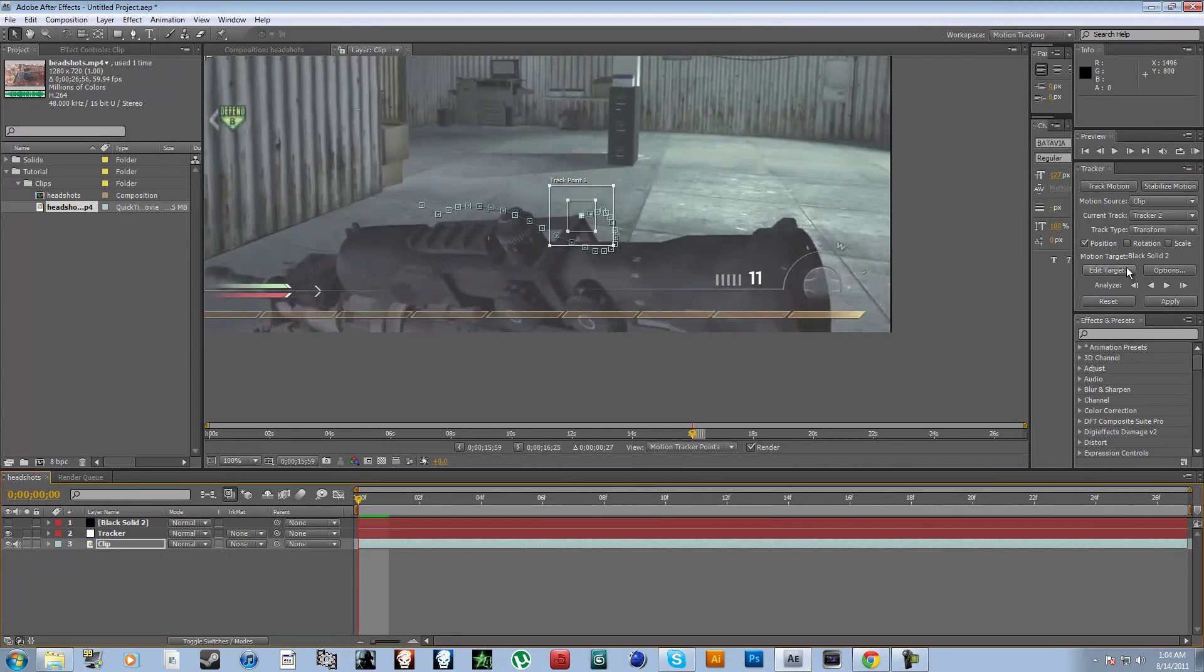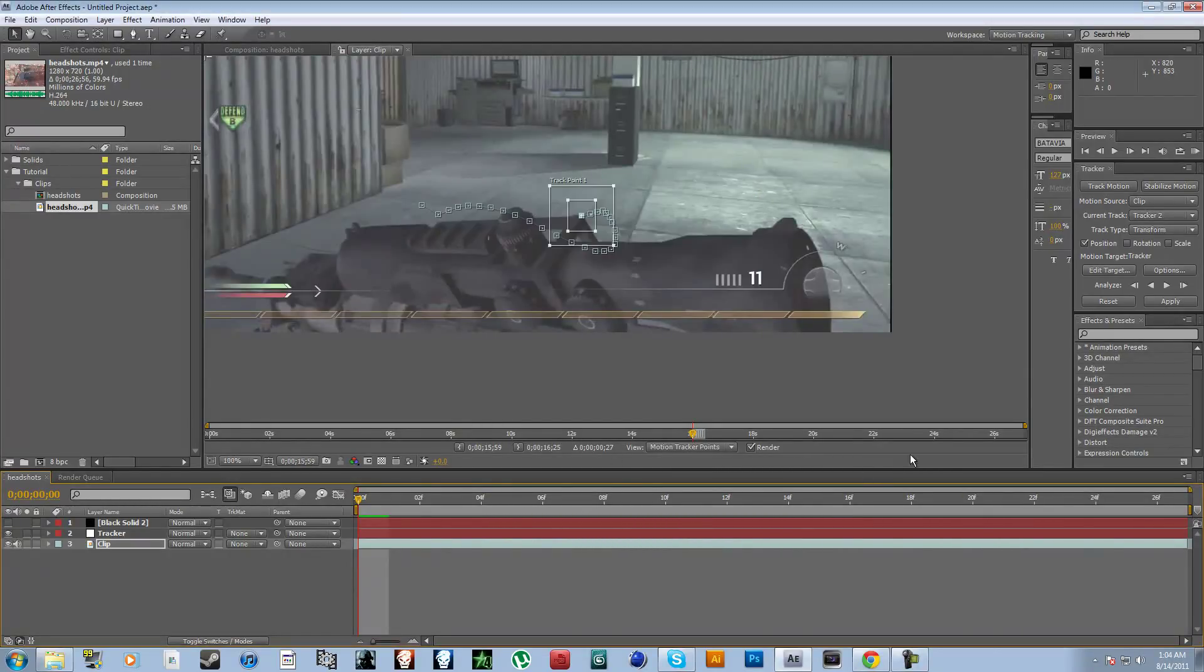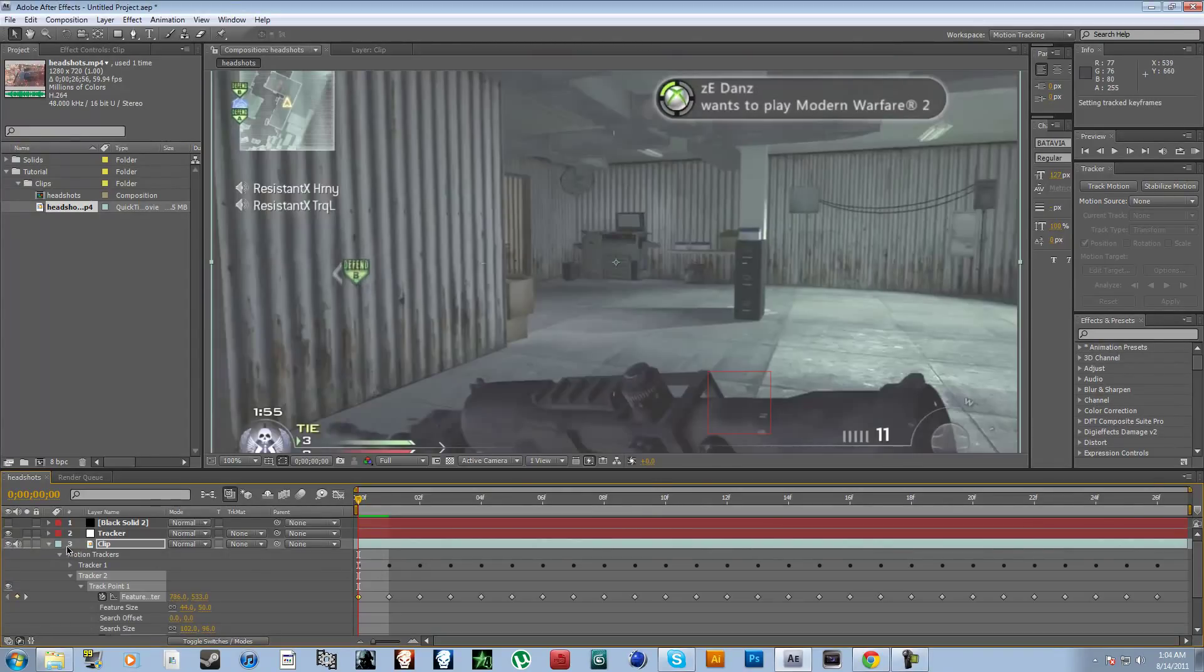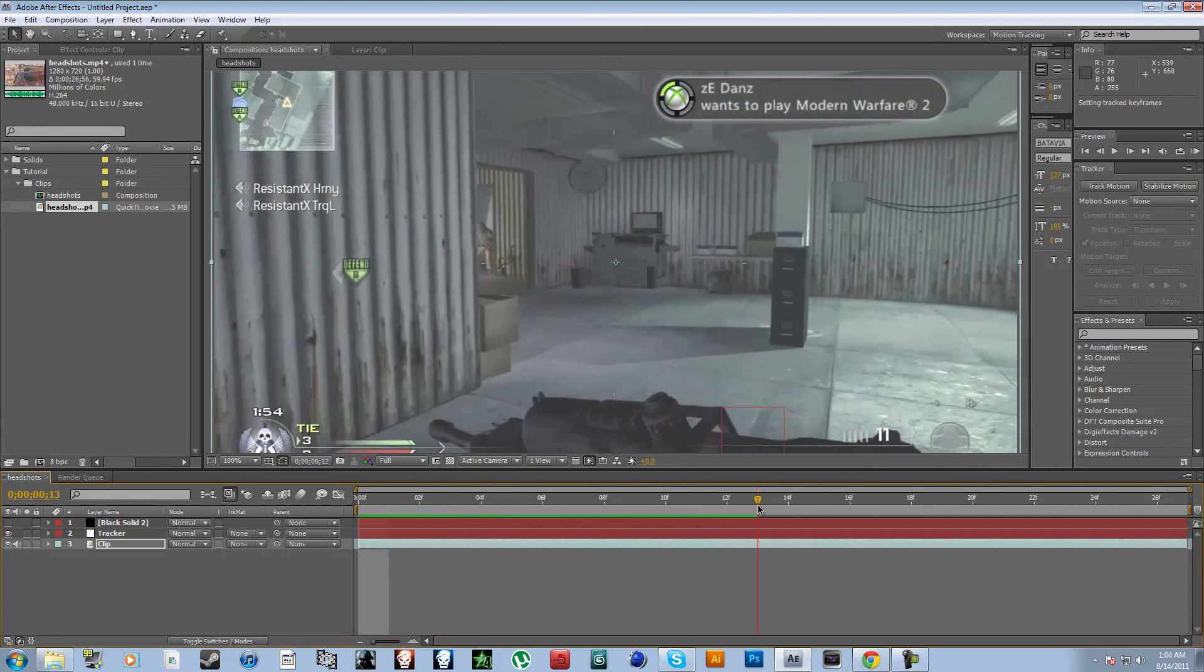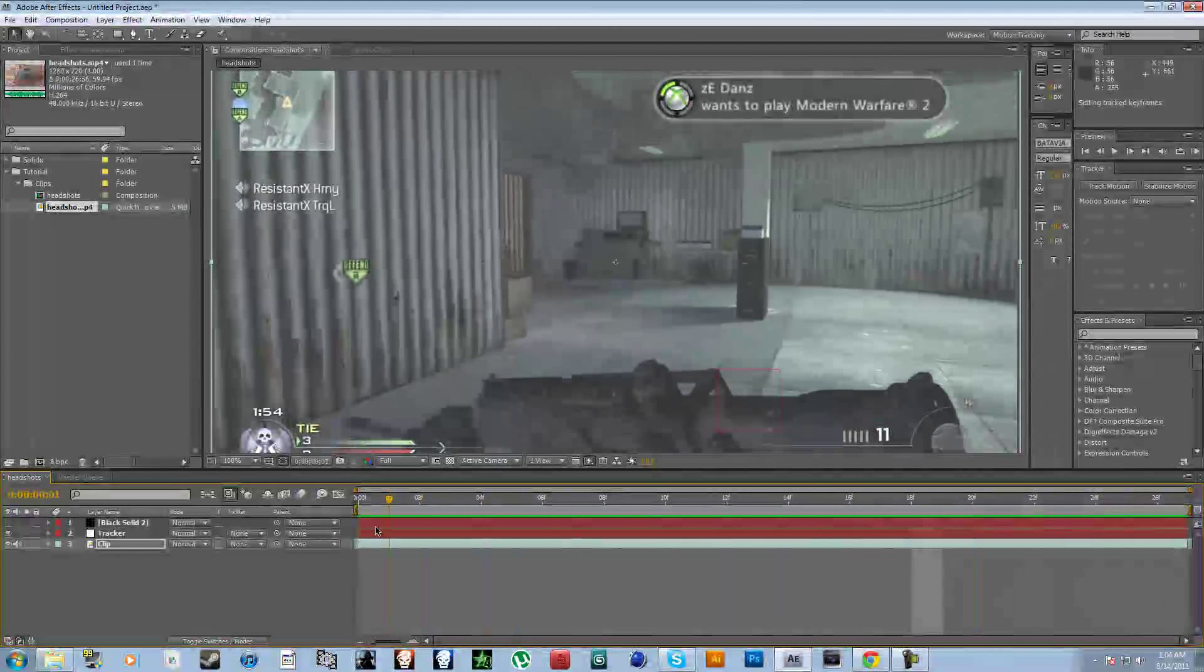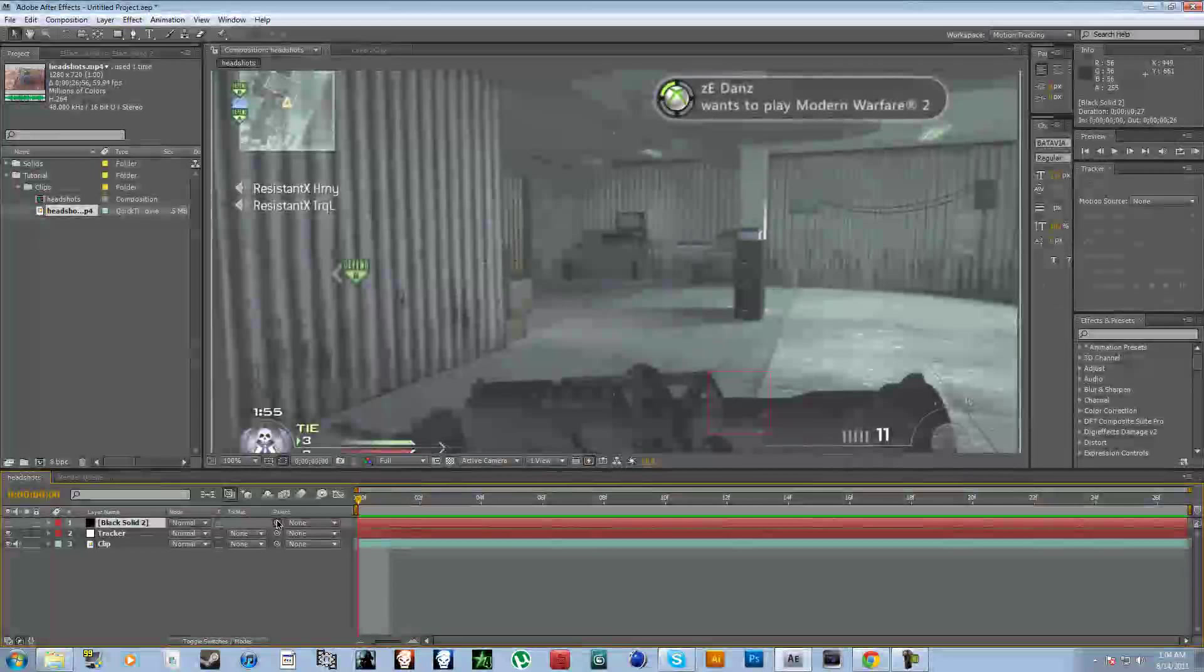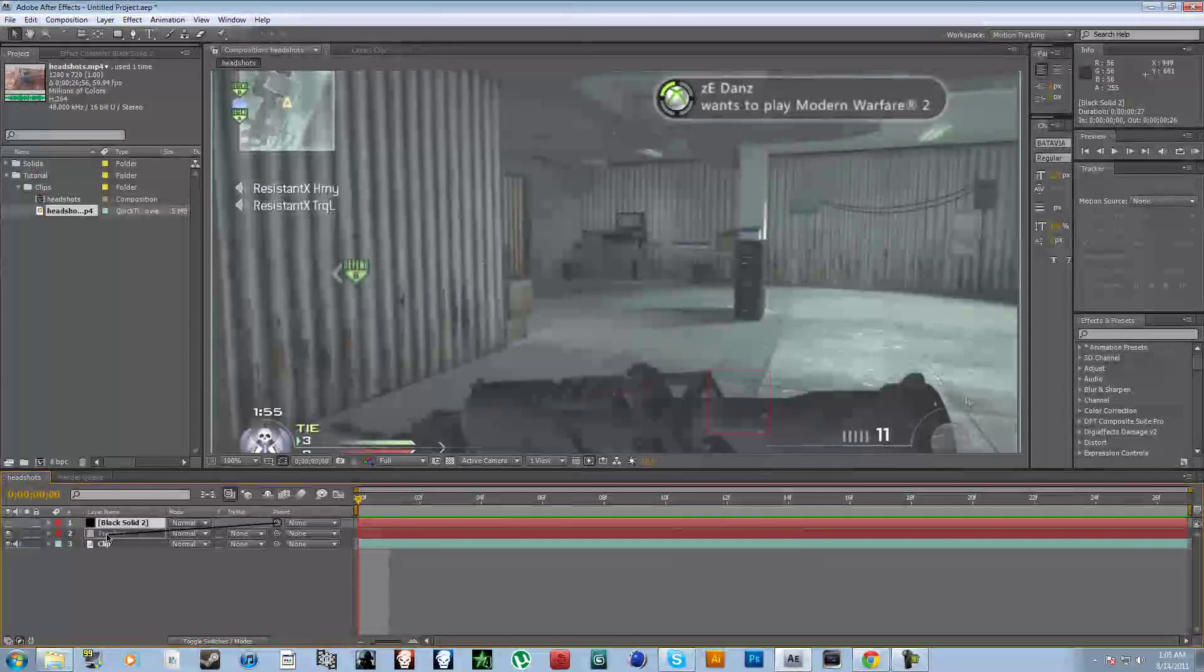Now you're gonna wanna go to edit target, set this to tracker, okay, apply X and Y, okay, take this out, and then as you can see, the null object, this red box follows the anchor. So all you're gonna do now is go to this little piglet on the black solid, which will be optical flares, and put it to tracker.